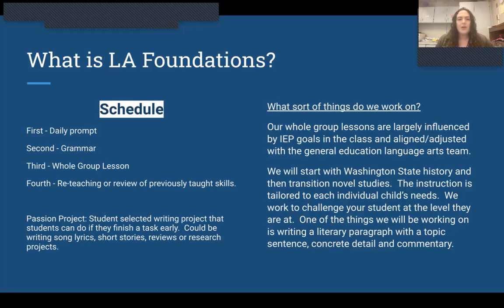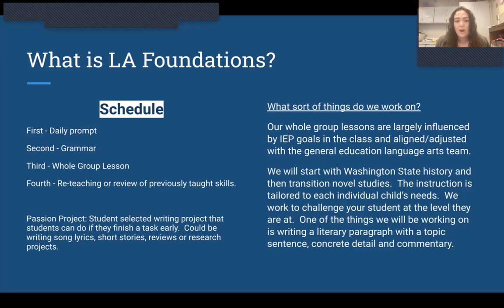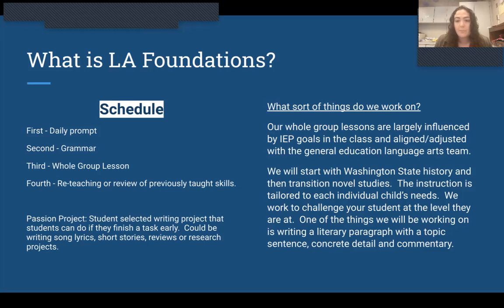What sort of things do we work on? Our whole group lessons are largely influenced by IEP goals in the class and aligned and adjusted with the general education language arts team. We will start with Washington state history and then transition to novel studies. The instruction is tailored to each individual child's needs. We work to challenge your student at the level they are as well as try to push them farther. We also work on writing a literary paragraph, which has a topic sentence or claim, then a concrete detail, some commentary, and ending with a conclusion statement.